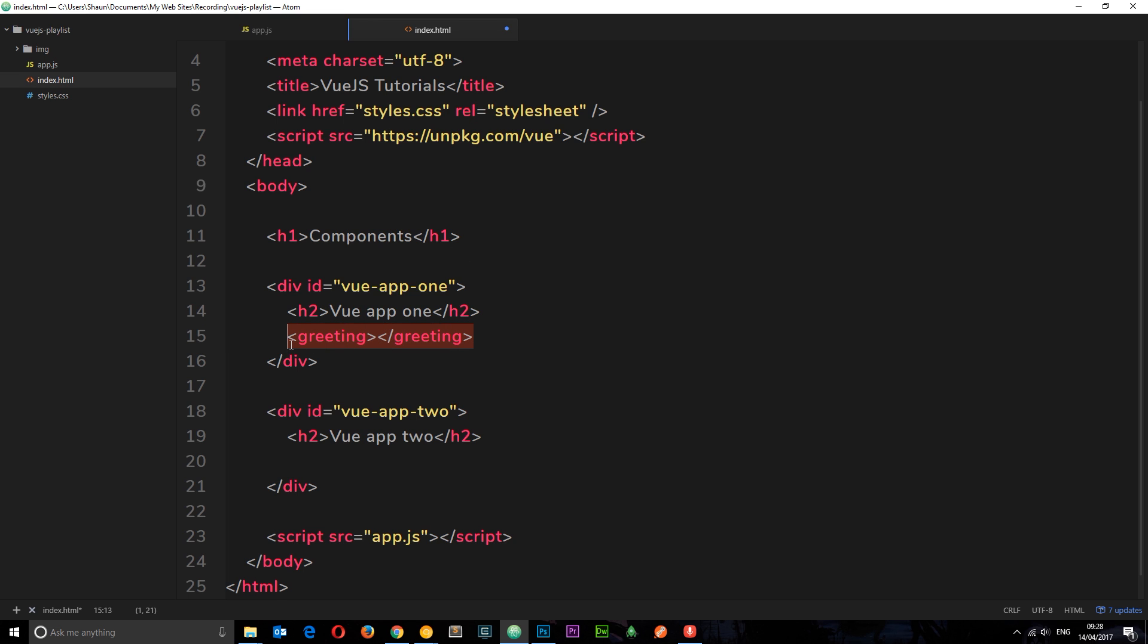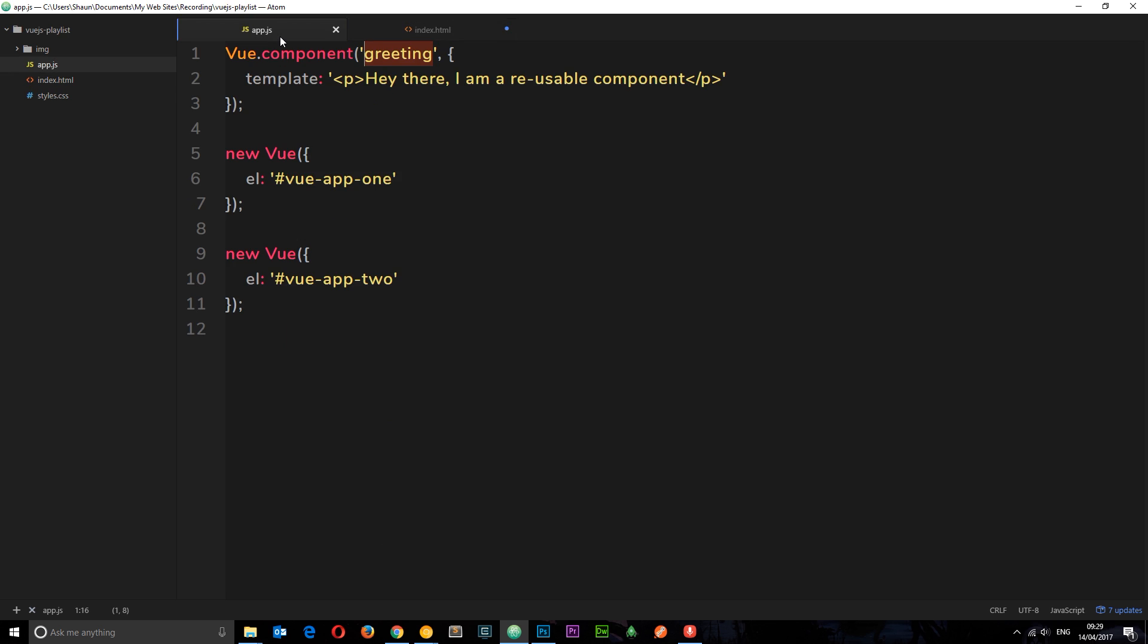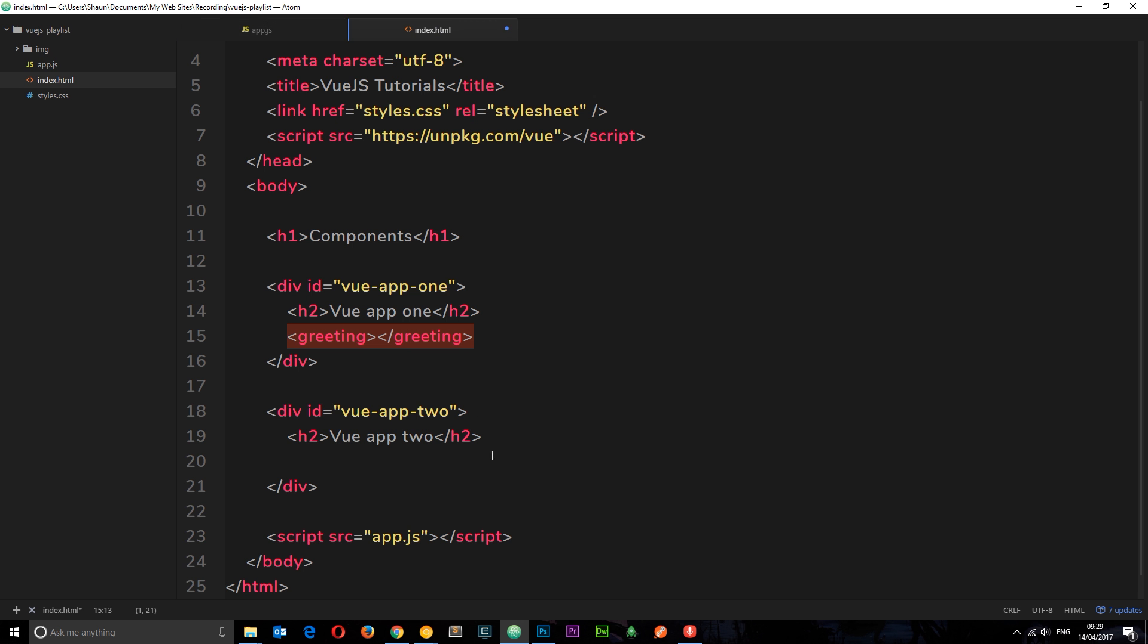Now this is not a HTML tag, right? You know that. So what Vue.js does is look at this and say, hey, that looks awfully like a component that has been created called greeting. So what I'm going to do is take this template, and where I find this greeting tag, I'm going to replace it with that template right there.